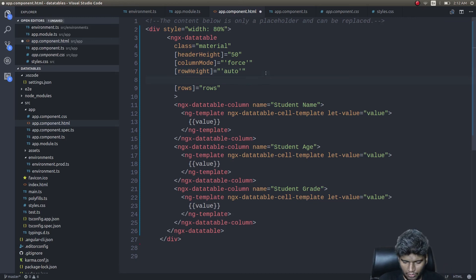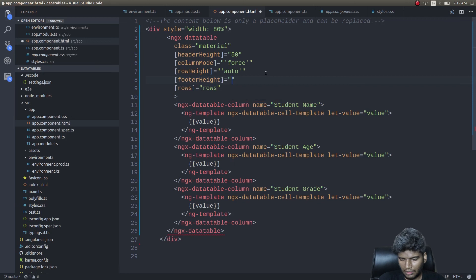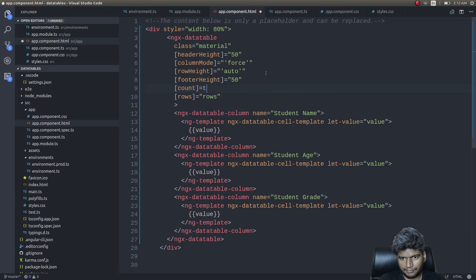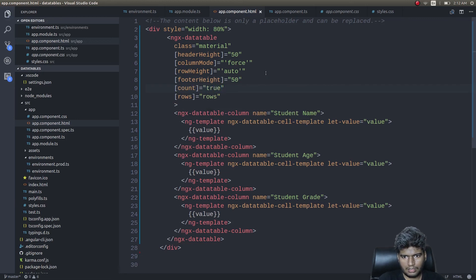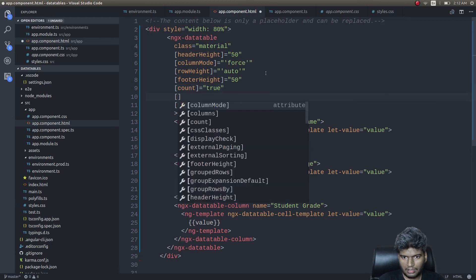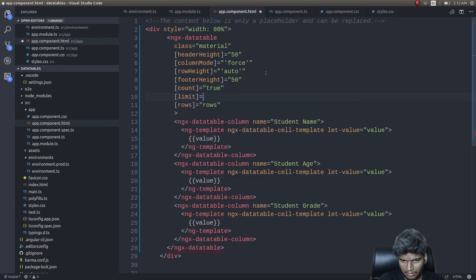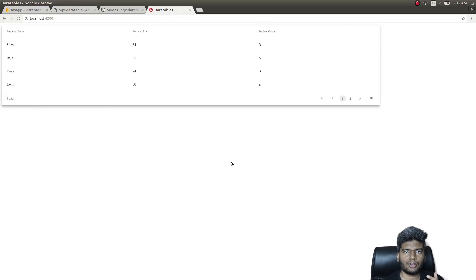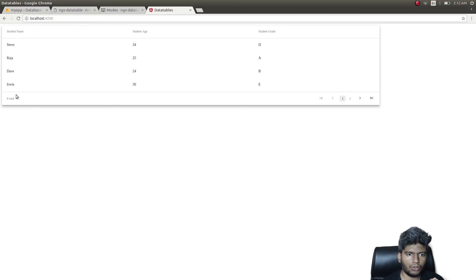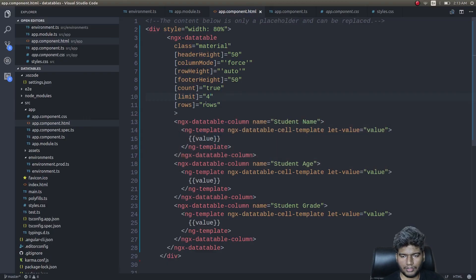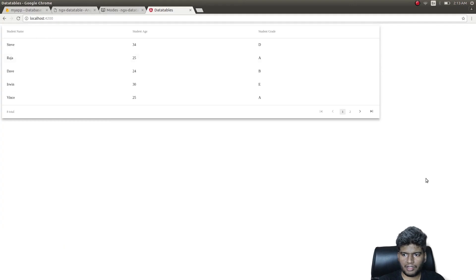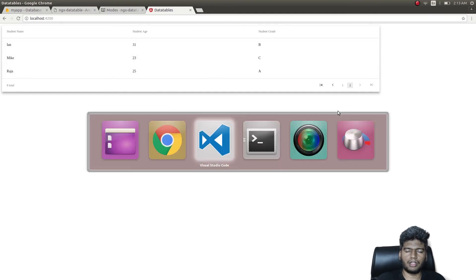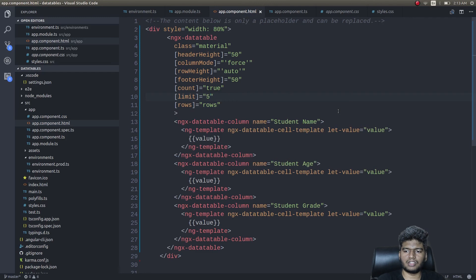First, I'll add footerHeight equals 50. This will give a footer as well. And then I'll add count. Next thing I'll do is I'll add a limit. Four - it automatically added, right? Totally there are eight rows, four are getting displayed here and four are getting displayed in page two as well.